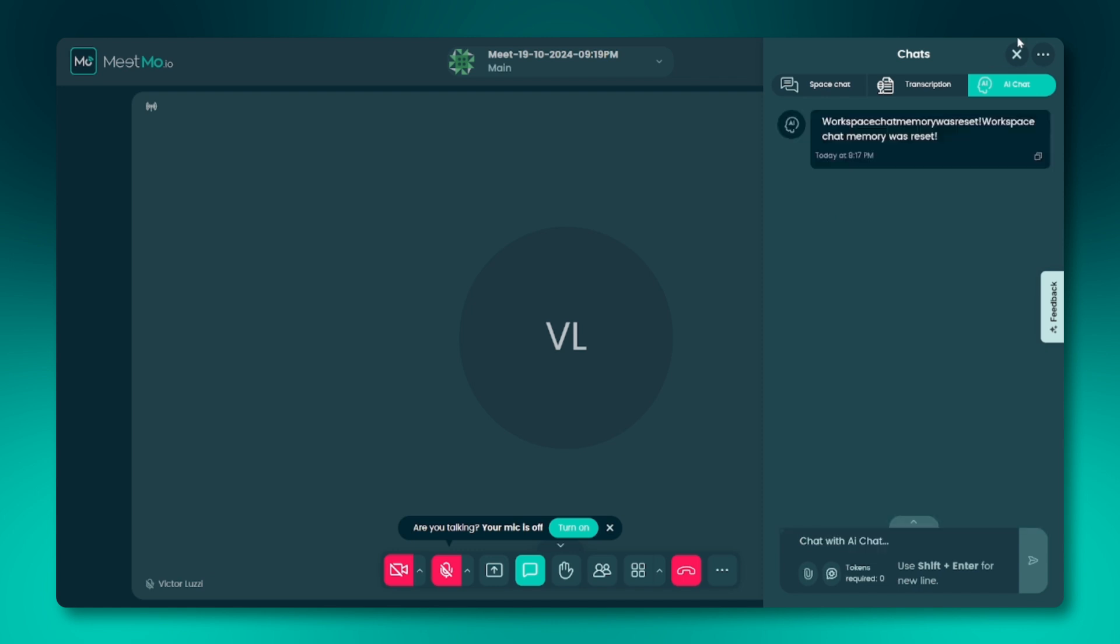Fourth, chat settings - the three dots icon. In the top right corner of the AI chat window, you'll see an icon with three dots. Clicking on this will give you two options.